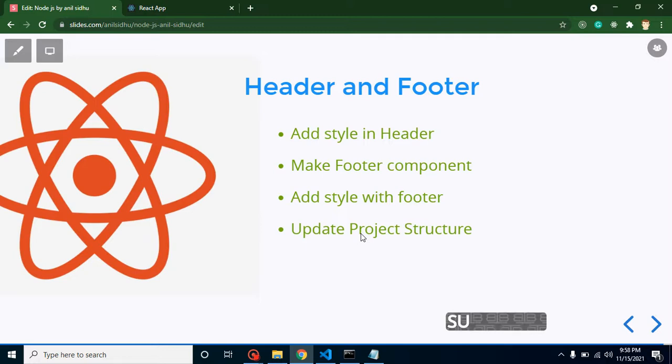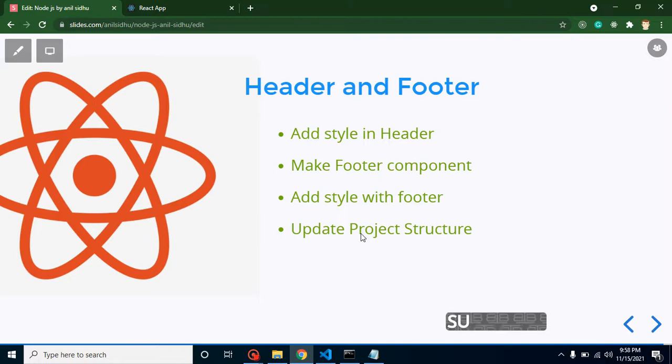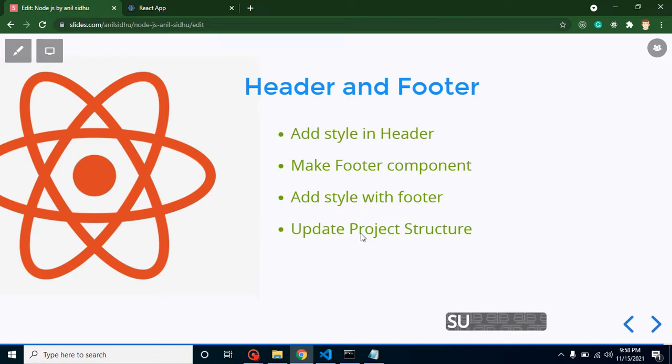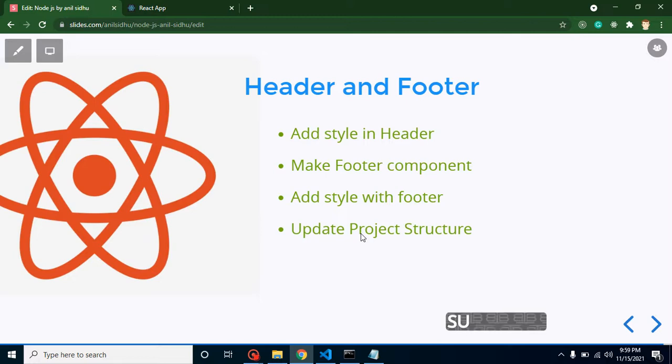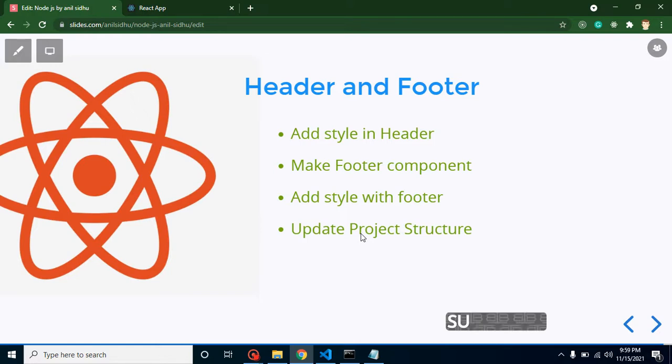We'll create a separate folder for components because in upcoming time we need around 10 to 15 files for components, so they should be in a separate folder for better structure. You don't need to copy the code from the video - you can watch it completely and get the code from my GitHub account. The link is given in the description box.